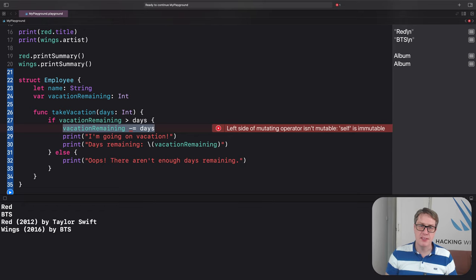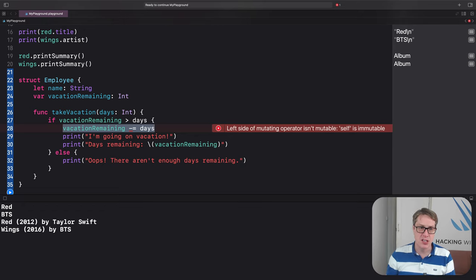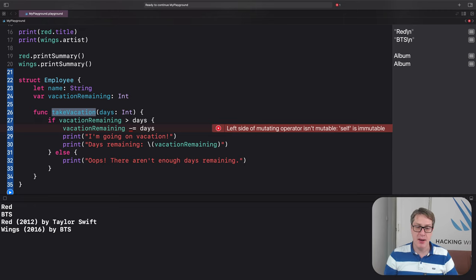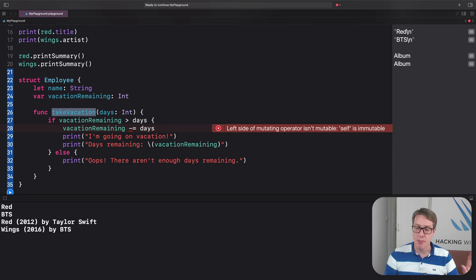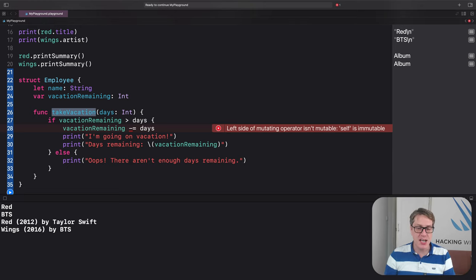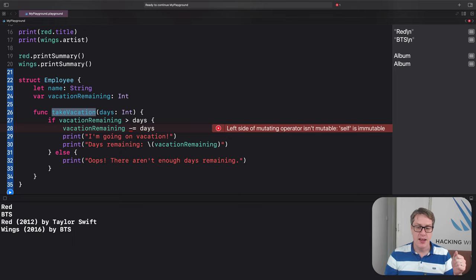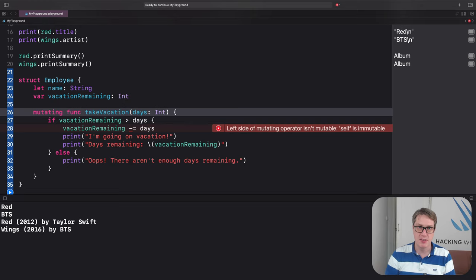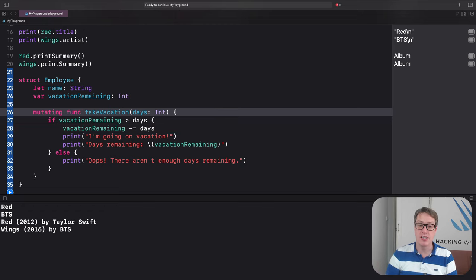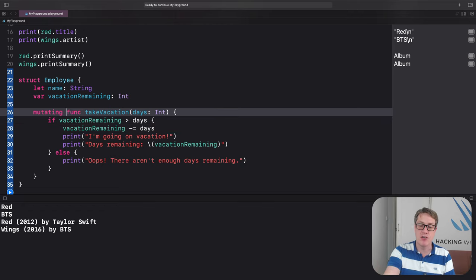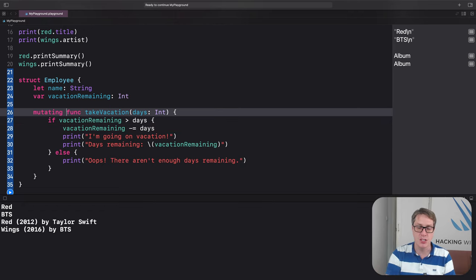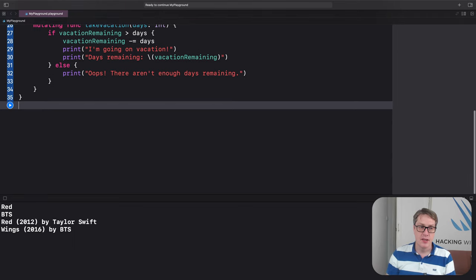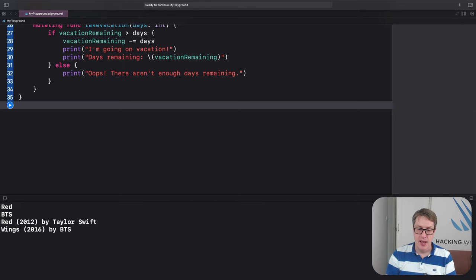As a result, Swift makes us take an extra step. Any functions, like take vacation here, that want to write data, must be marked specially. I mean, any that want to read only data, they're fine. Fine as they are, don't worry about it. But when you want to change data, you've got to say, this is a mutating function. You just write mutating in front of it. This will change the data of my struct somehow. And bang, the error's gone away. Our code will now build just fine, which is great.